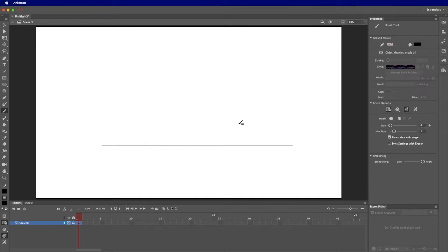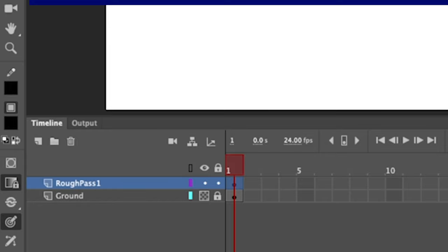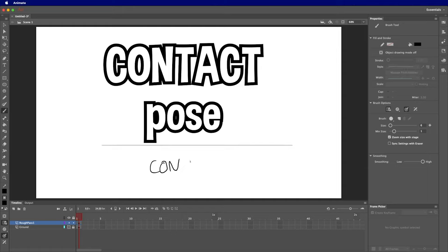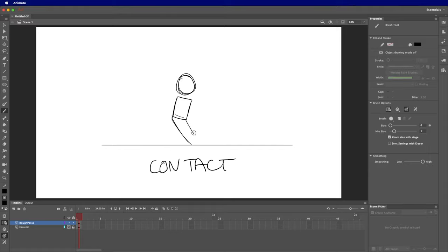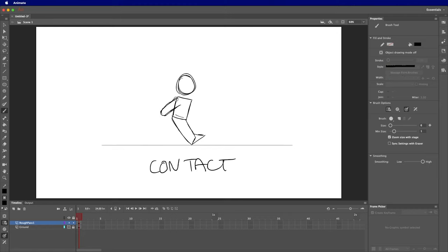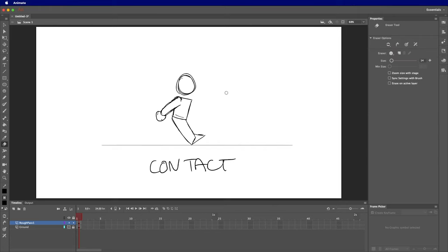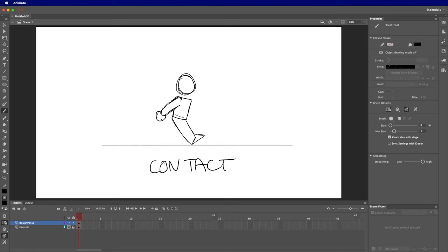I'm going to make a new layer called 'rough pass'. The first pose I'm going to draw is called the contact pose. I'm using basic shapes — circles for heads, squares for bodies — so this will be a very rough animation. The head flows with the body. In the contact pose, the leading front leg is in the forwards position with the heel touching the ground. The front arm is in the back position. I'll draw a small circle for a hand, then erase the body part hidden behind that arm. The rear leg is going to be slightly bent.